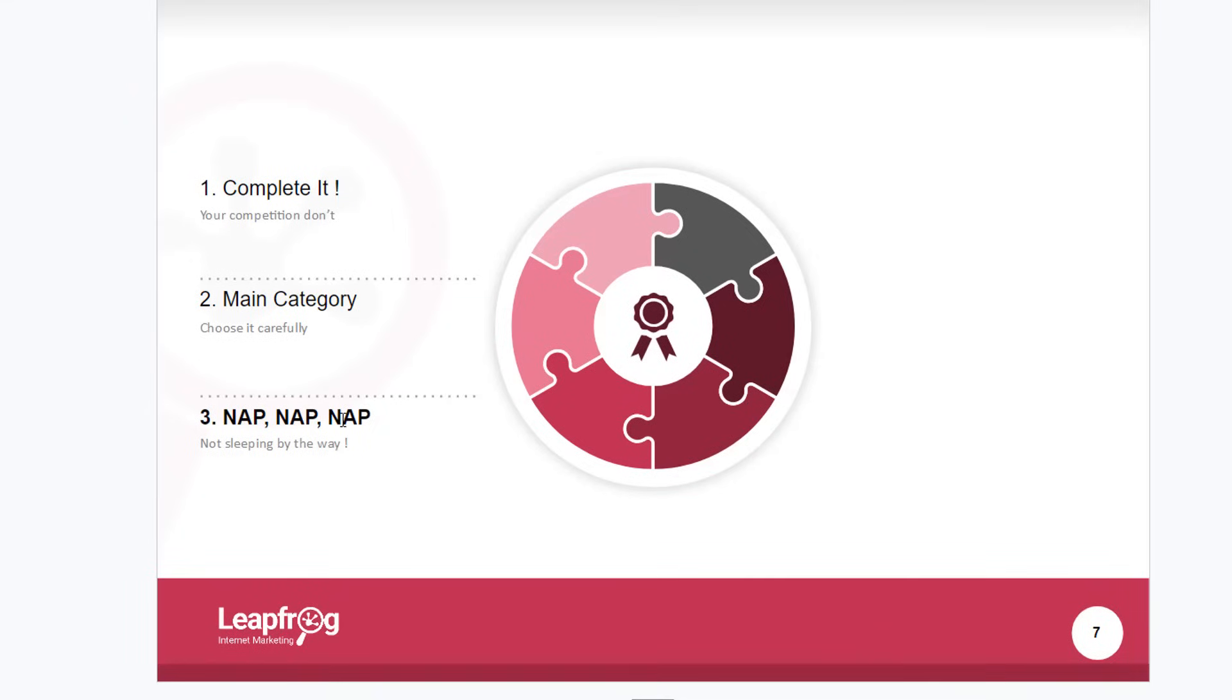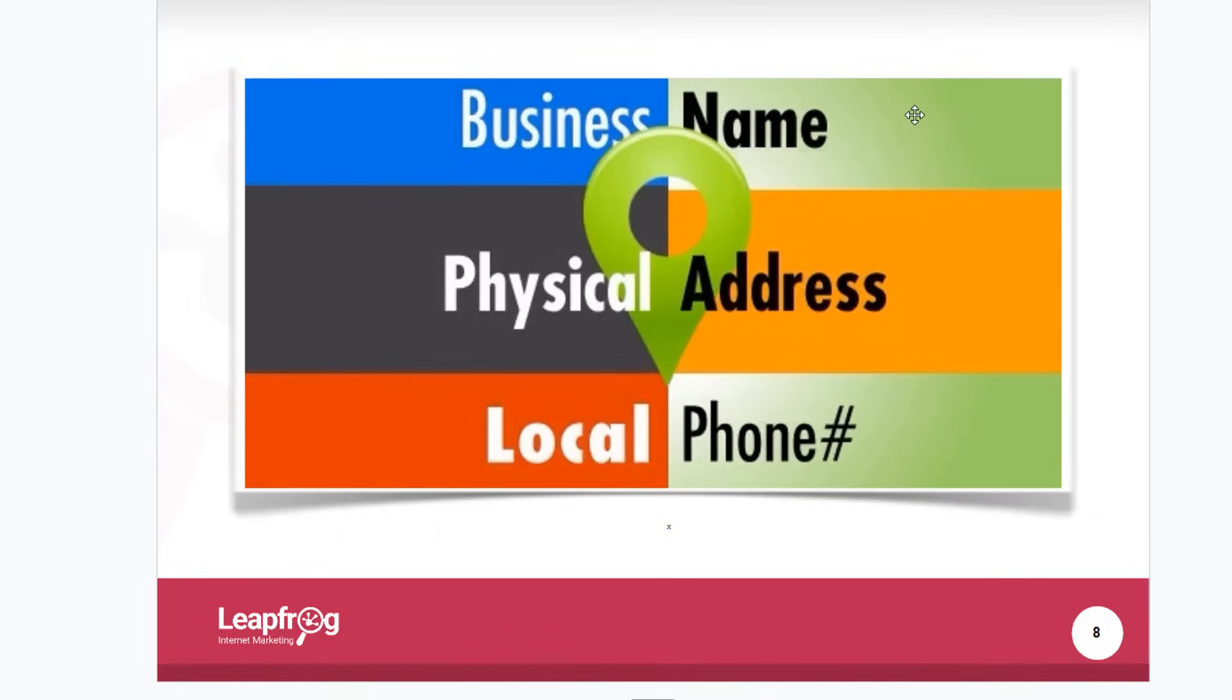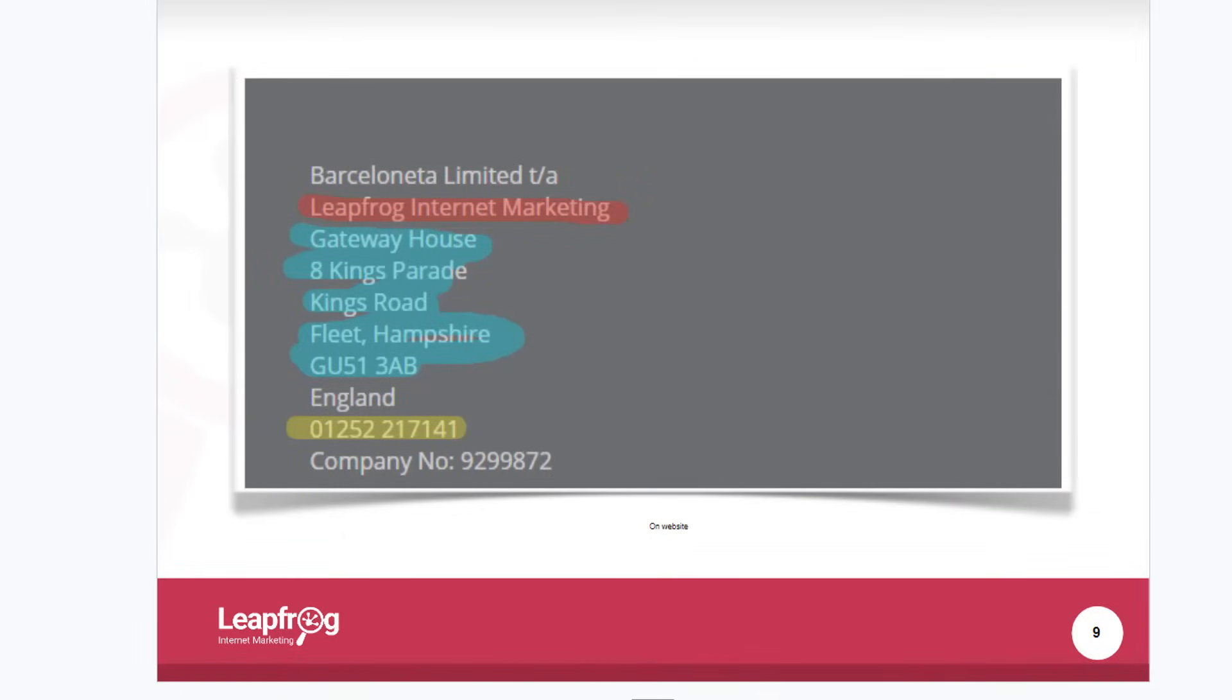The third and final is NAP. What does NAP stand for? It stands for name, address, phone number. For us at Leapfrog Internet Marketing, our name is Leapfrog Internet Marketing. That would be the name of your school, the address, and your phone number.